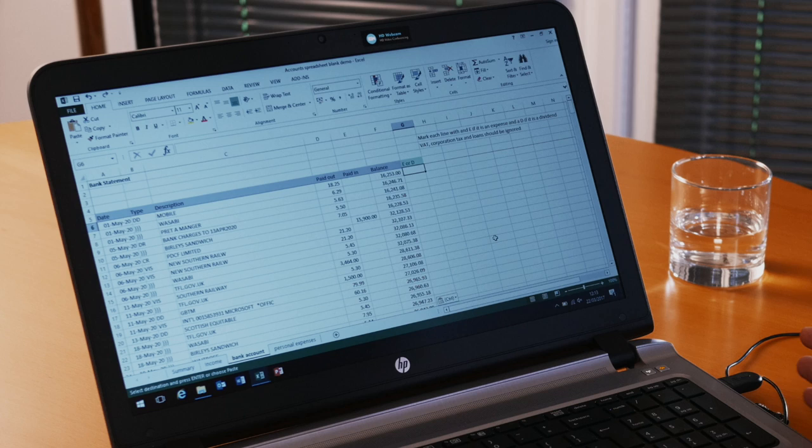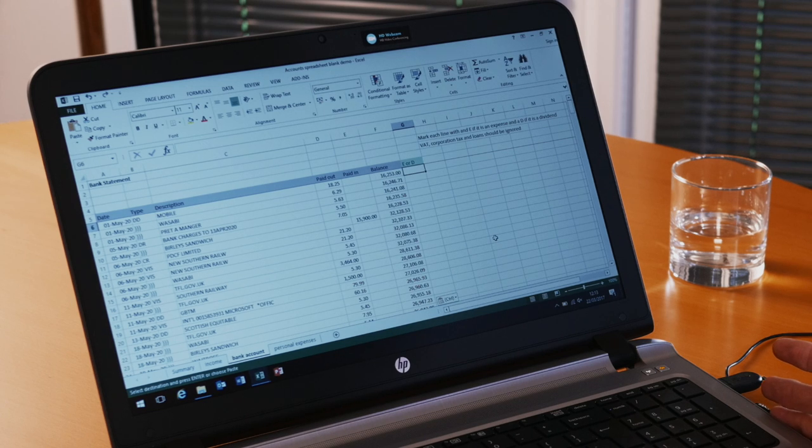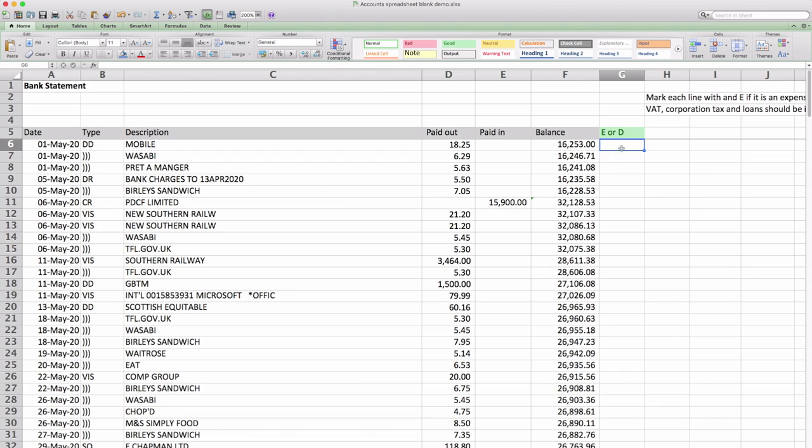Some items will be outside of either of those categories. The obvious one being income. The others will be things like VAT payments or corporation tax payments or loans. So let's just quickly go down the column and mark some of these items up.